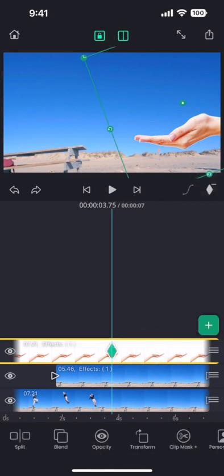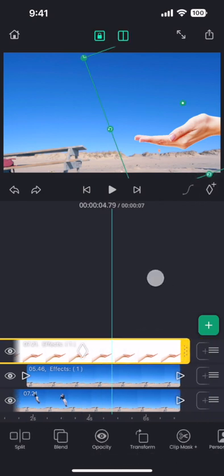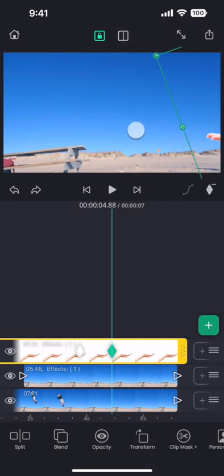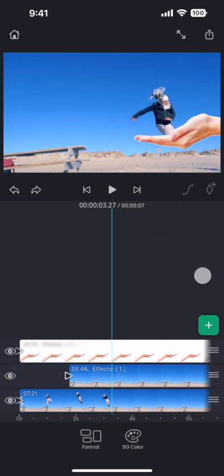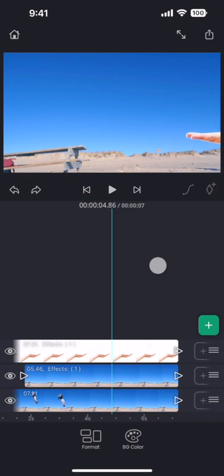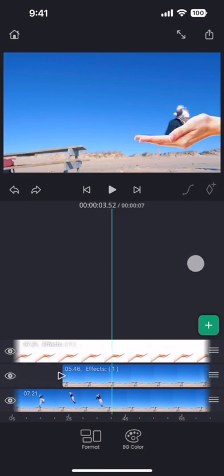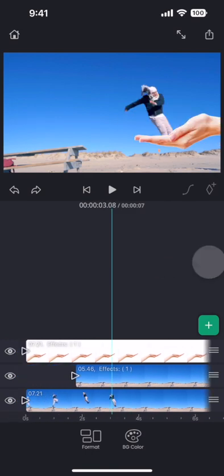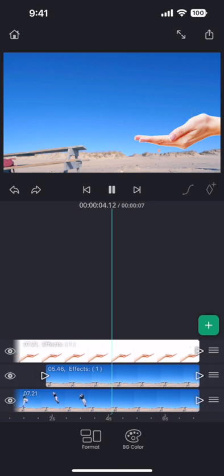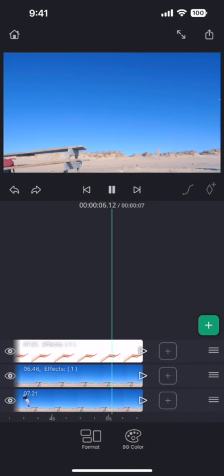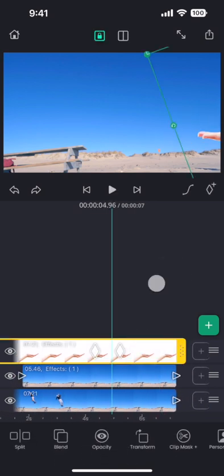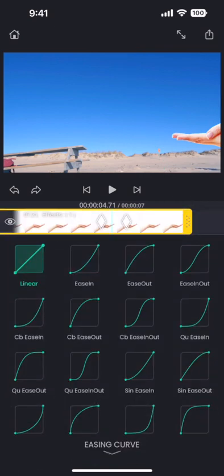Let me add keyframes to make the hand move out. Perfect! Let me also add an easing curve to smoothen the movement of the hand.